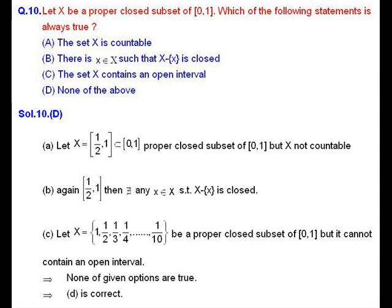For option A, take X as the closed interval [1/2, 1]. It is a proper closed subset of [0,1], but it contains infinitely many rational and irrational numbers, so it cannot be countable. Therefore option A is incorrect.